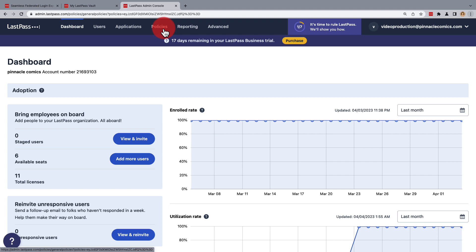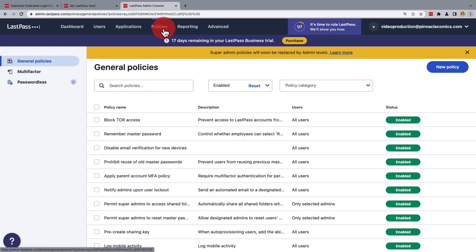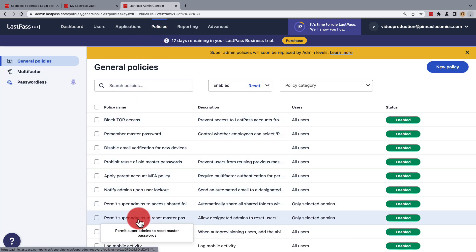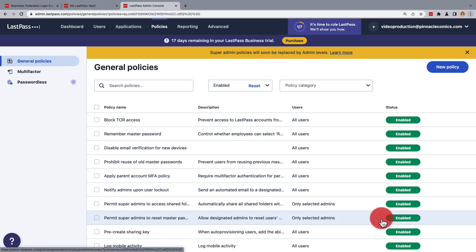Now for this to work, under Policies, be sure that the policy 'Permit Super Admins to Reset Master Passwords' is enabled. For the policy to be activated for any business user, they'll need to have logged into their account at least once through the LastPass browser extension since the policy was enabled.